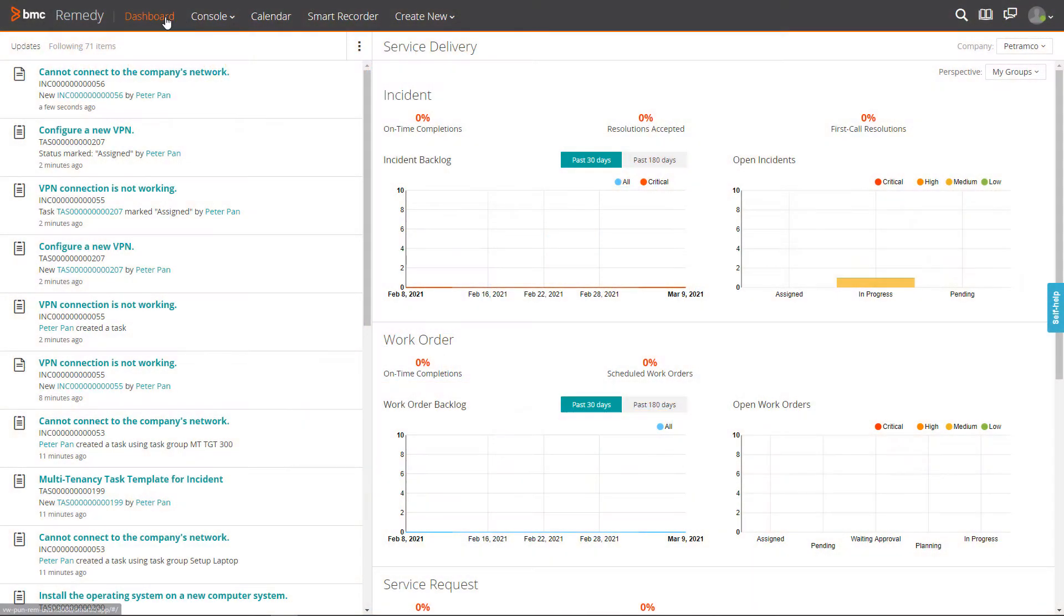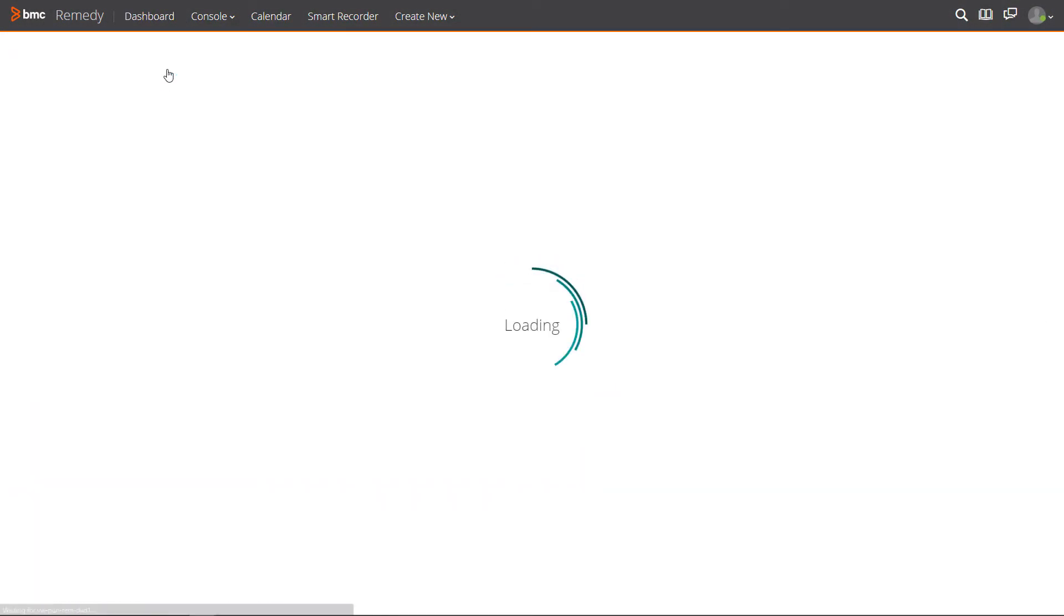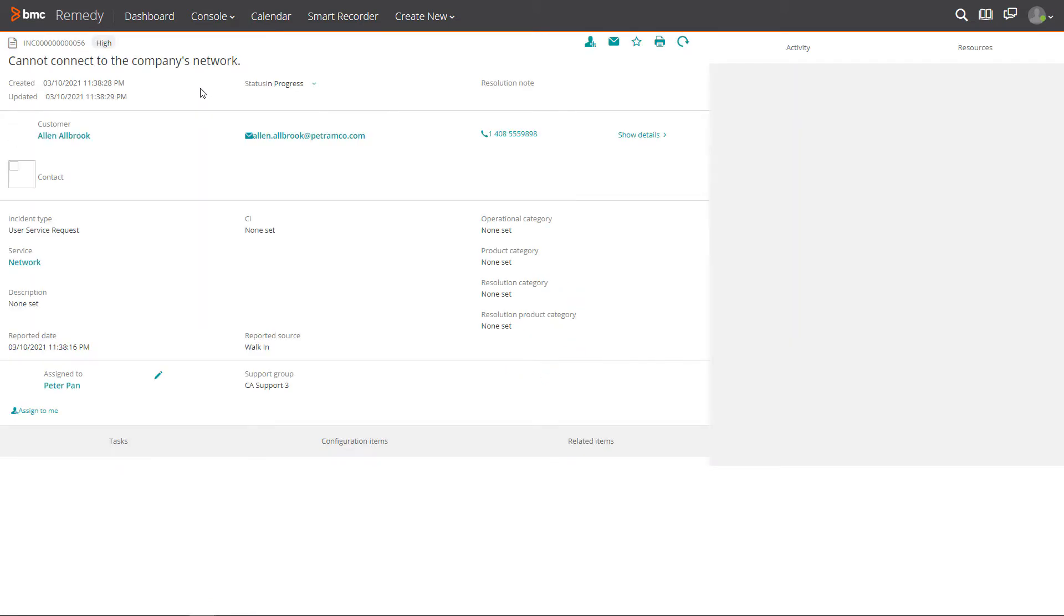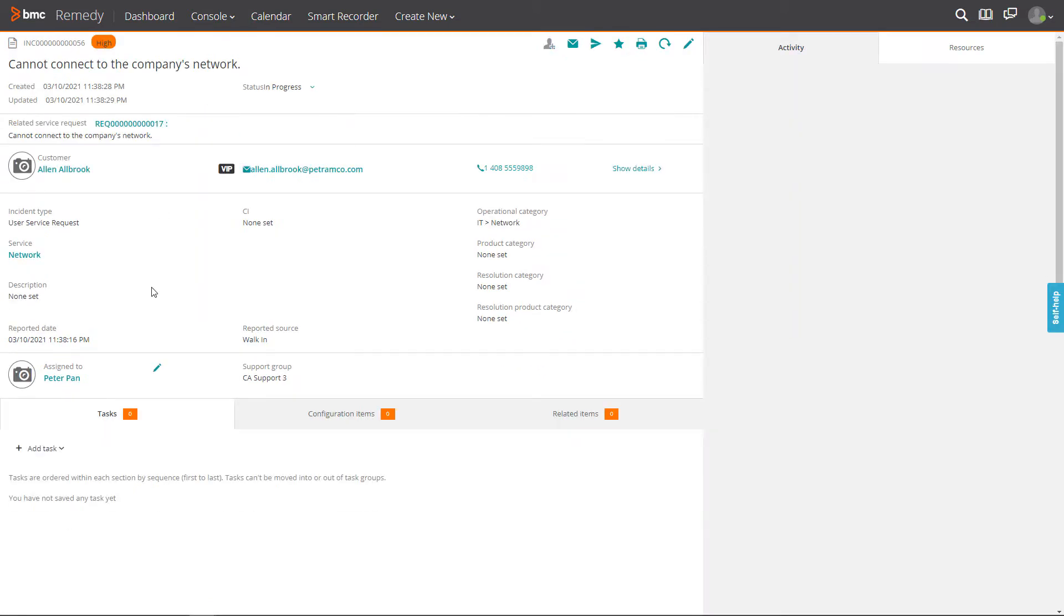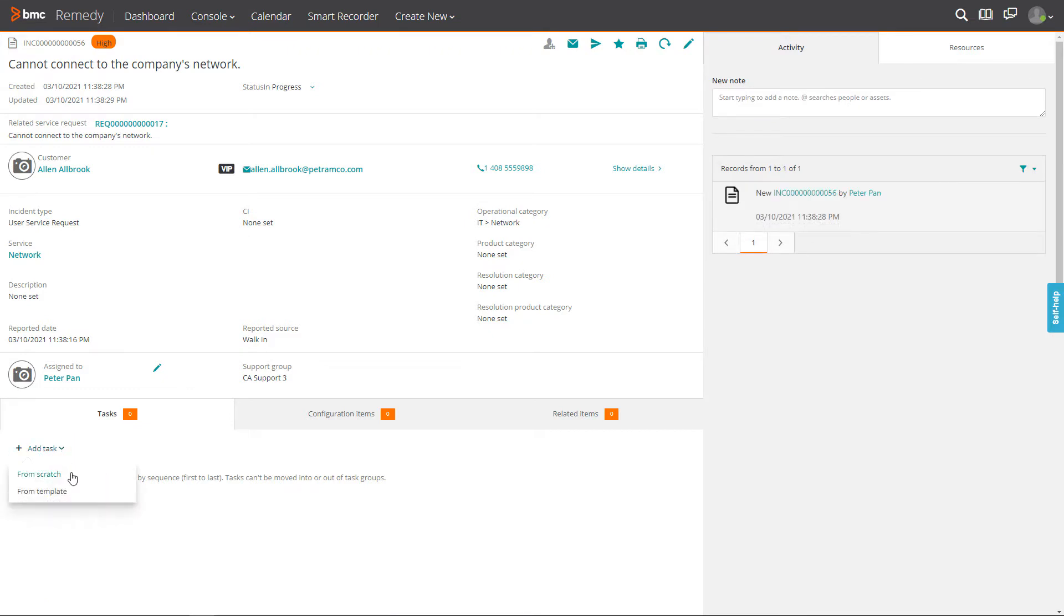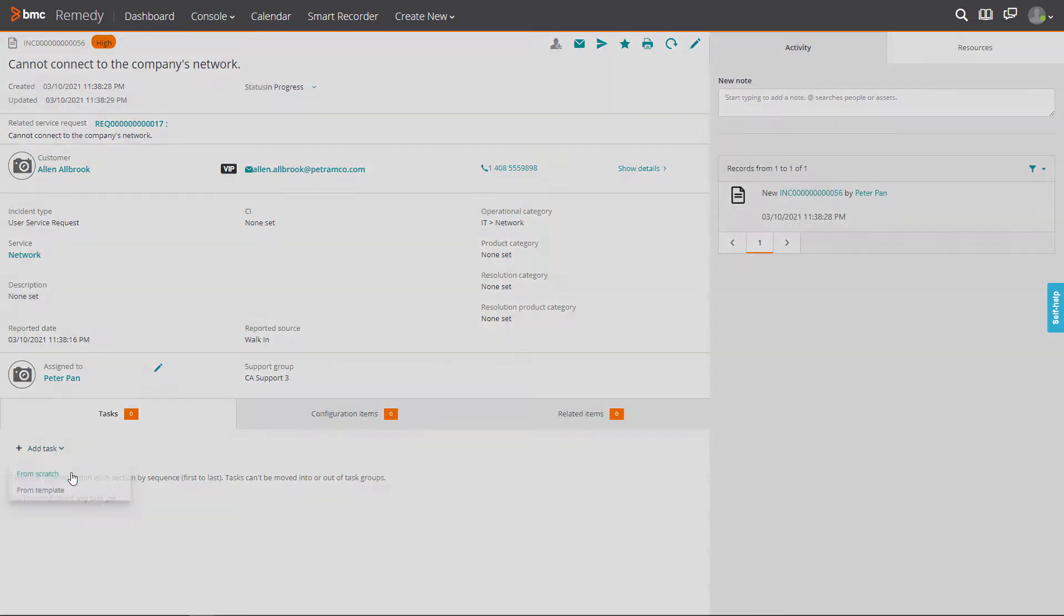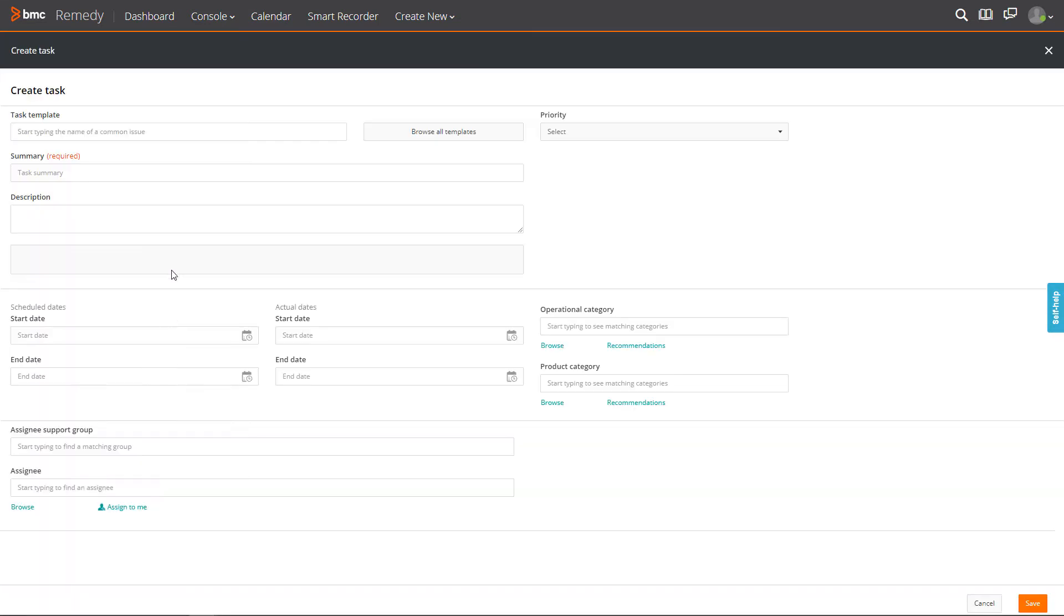From the dashboard, select an existing ticket. From Add Task, you can add a task from scratch or from a template. Click from scratch.